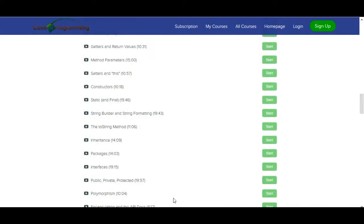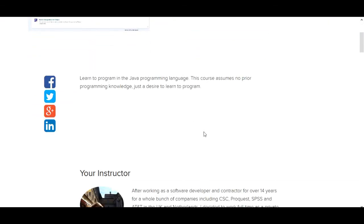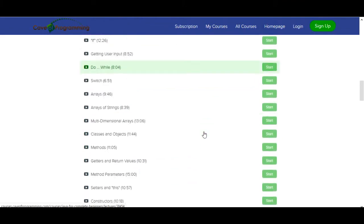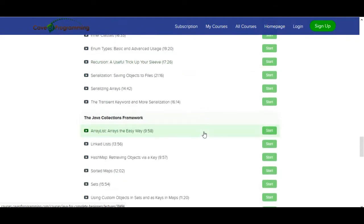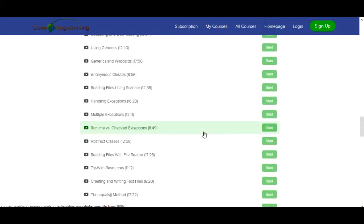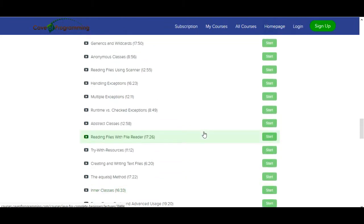The first one is Cave of Programming. Cave of Programming has many courses, and one of those courses is Java. You can enroll in the course for free. Here you find different types of videos: introduction, core Java, Java collections and frameworks. You can find many things like OOP concepts, abstract classes, and polymorphism — all the core Java concepts with Cave of Programming.